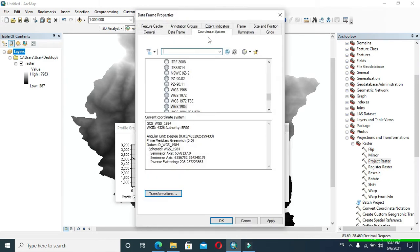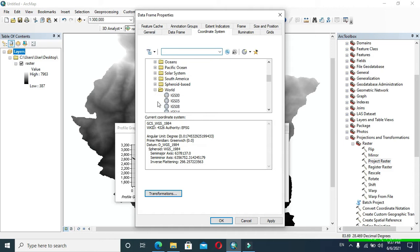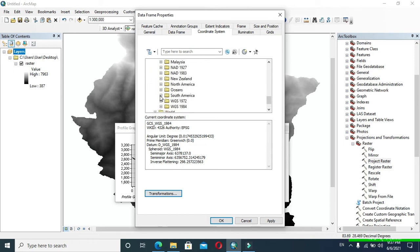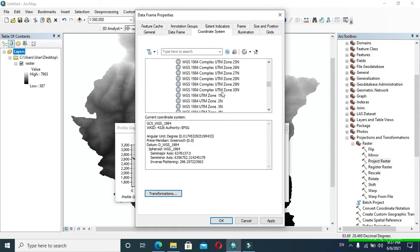In order to change the unit of the horizontal axis, right-click on Layers and go to Properties. Here click Coordinate System. After that, expand Projected Coordinate System, then expand UTM, then expand WGS 1984, then expand Northern Hemisphere and select your UTM zone.